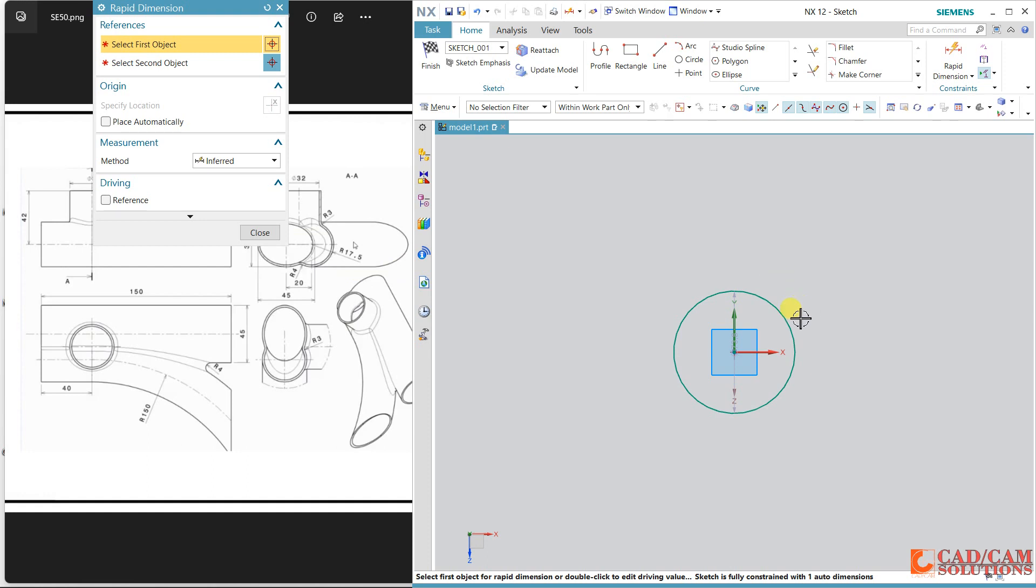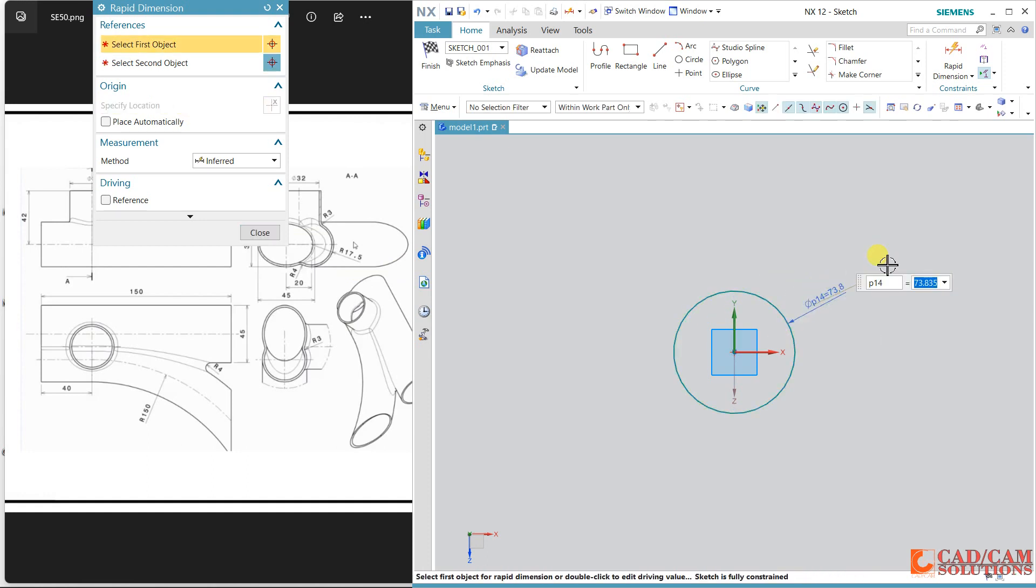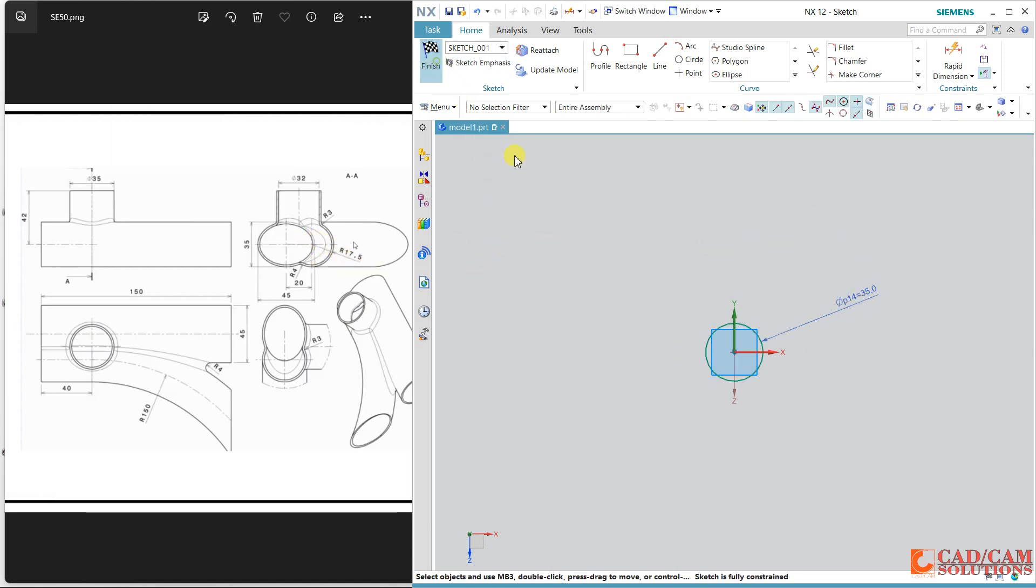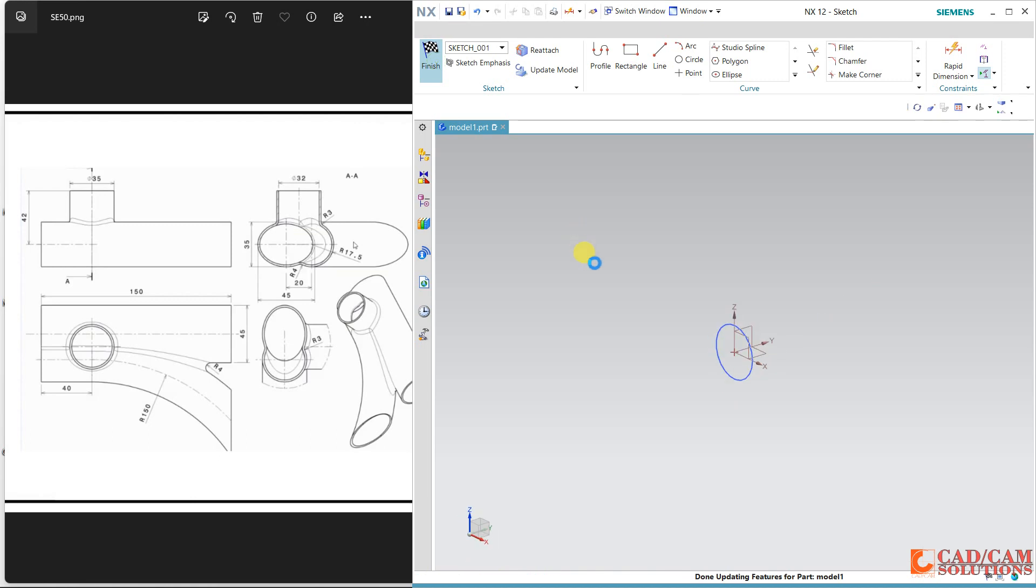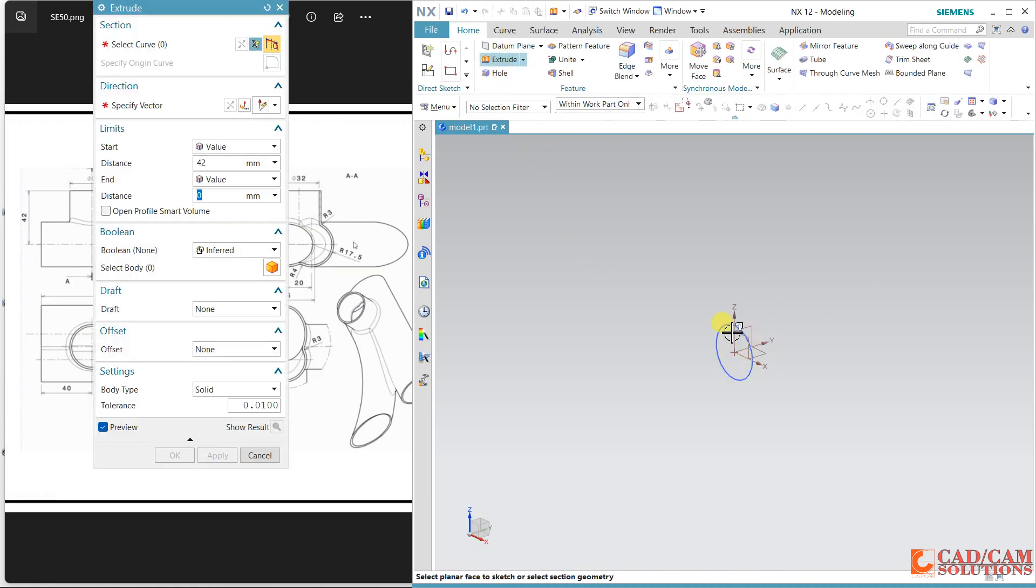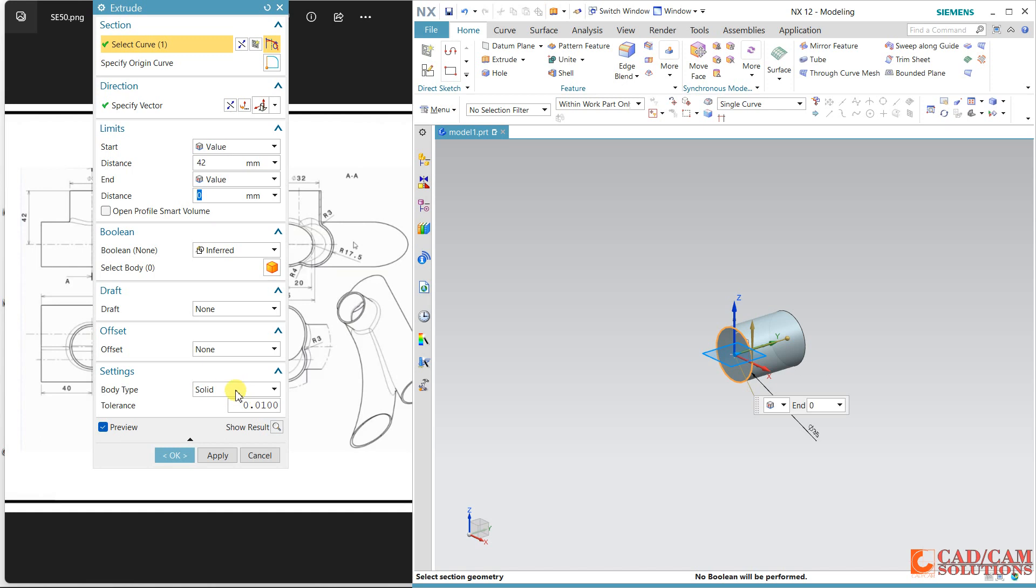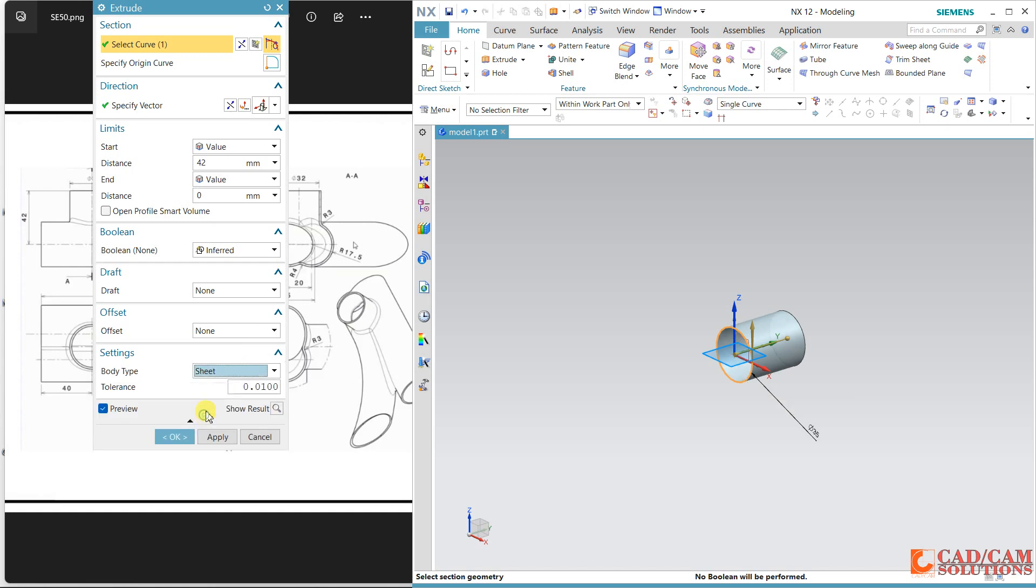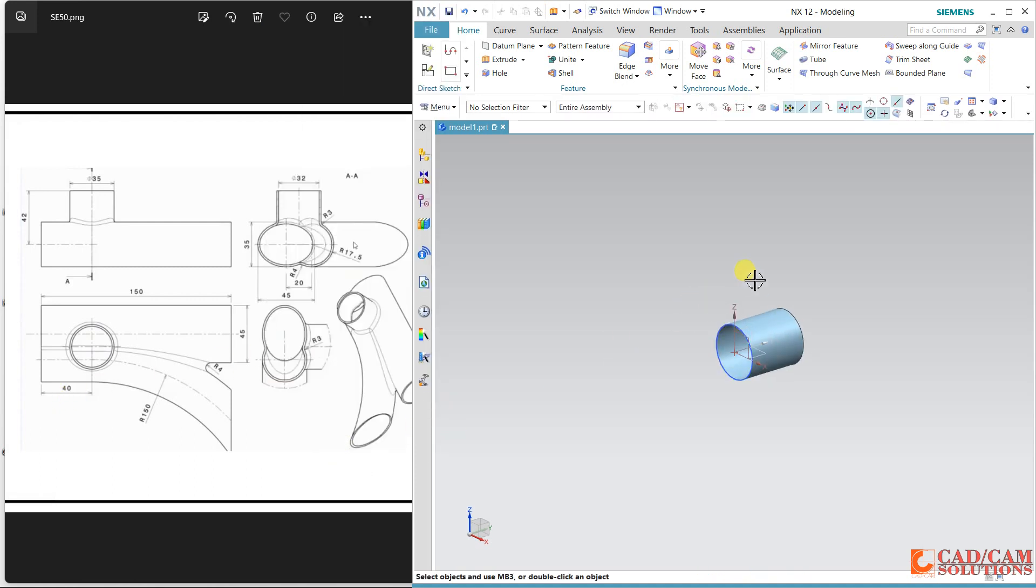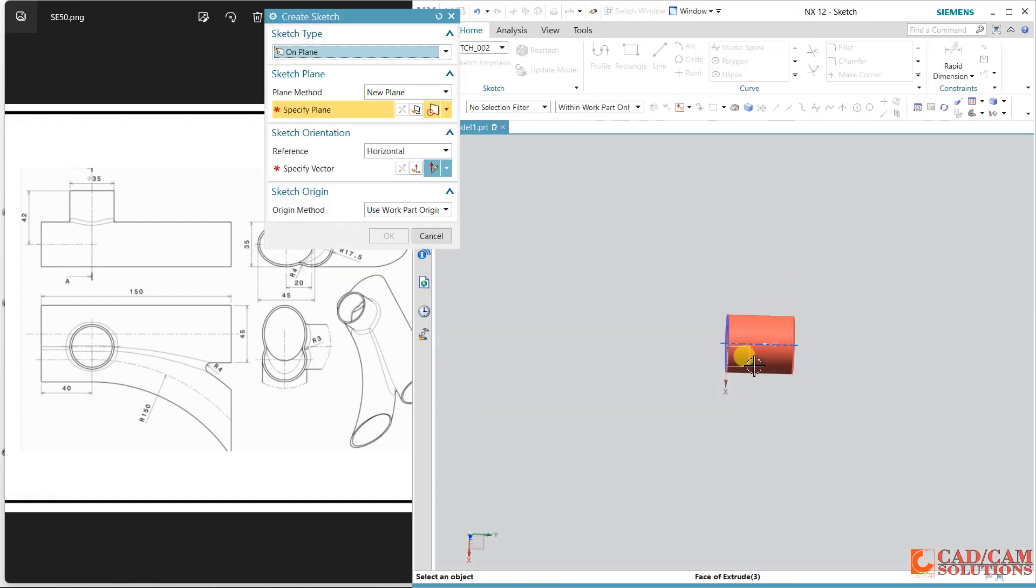Click and 35 will be the diameter. Save this one and finish and extrude this. Keep this body as sheet and the thickness is 40. Change it to 40.